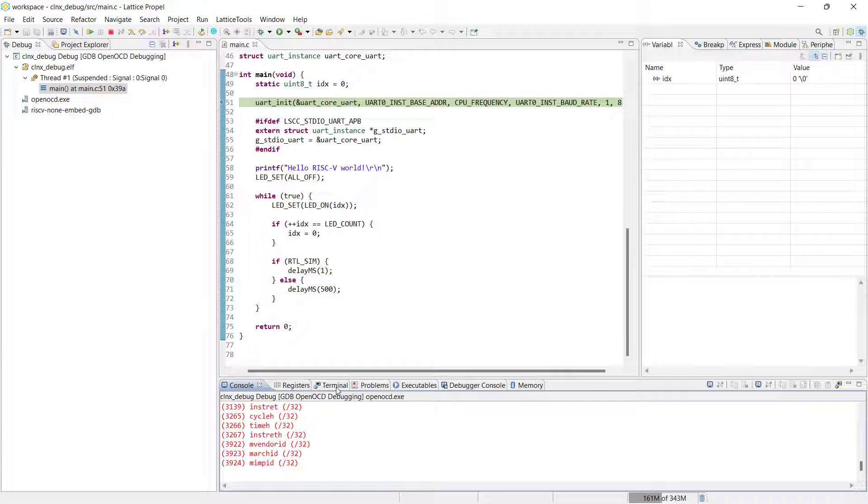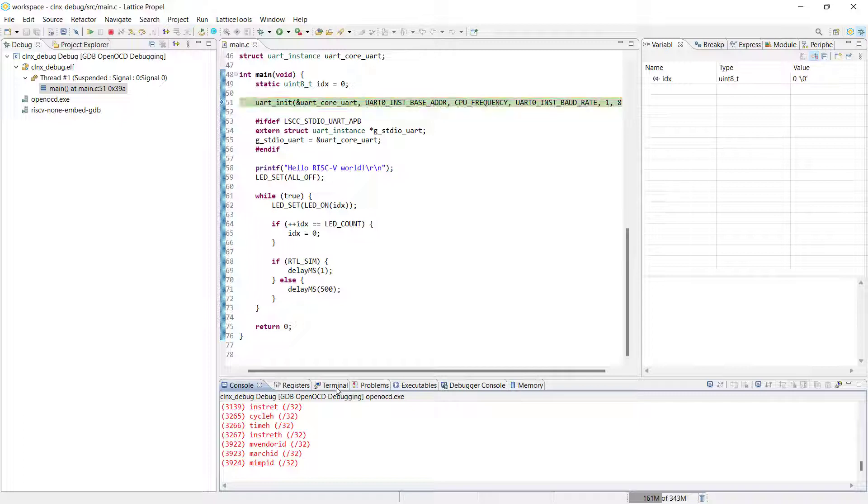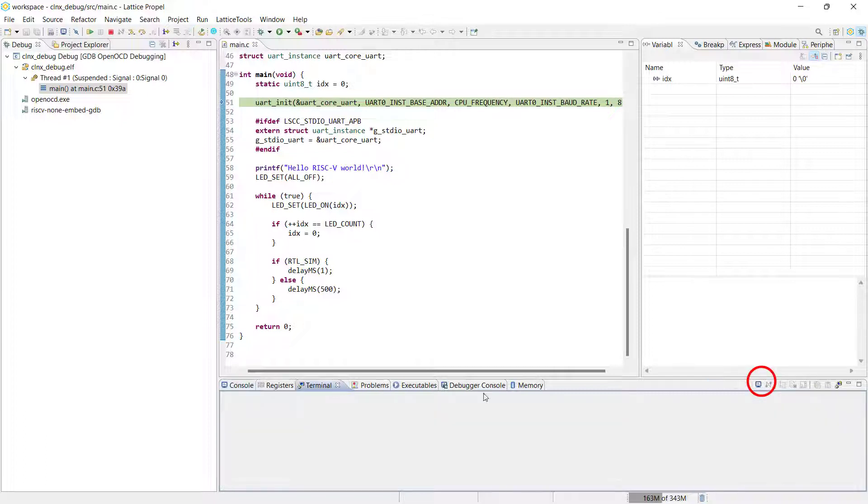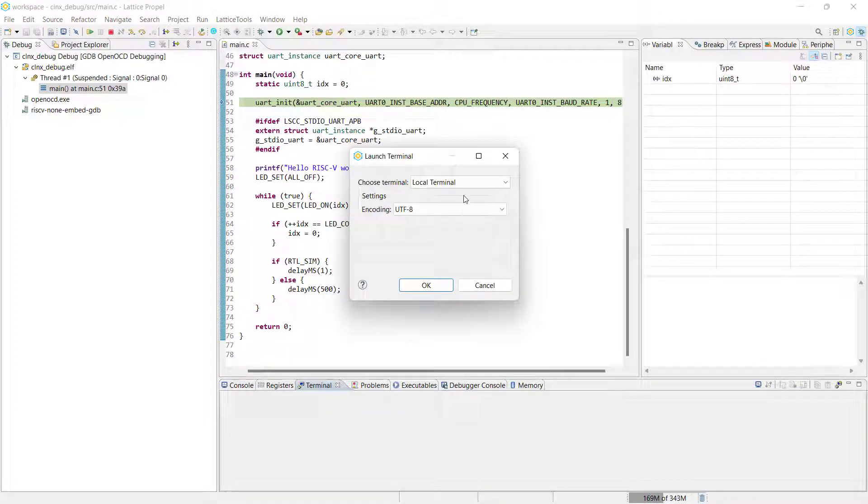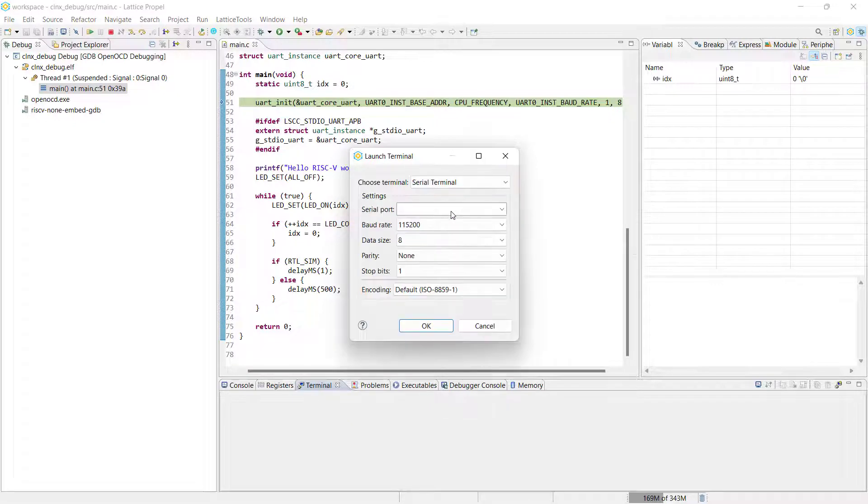Once OpenOCD finishes loading, it will wait at the first breakpoint for your project, allowing you to set up some additional debugging views or breakpoints. The first of these views that we are going to quickly introduce is the terminal, which can be used to set up various types of terminal connections in order to communicate with our SOC project via a serial terminal connection.